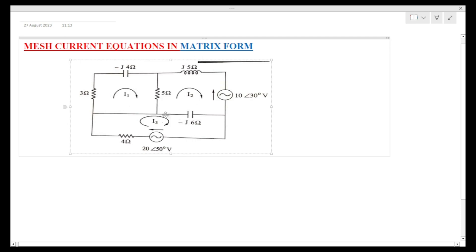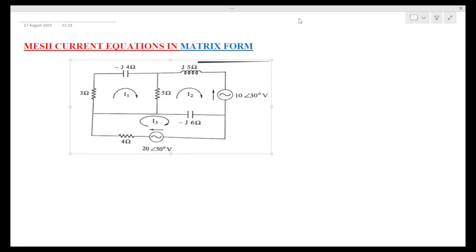So we have to find the equations. First, consider the loops — loop one, loop two, loop three. We have to consider three loops. In every circuit we can use clockwise and anti-clockwise directions — so clockwise and anti-clockwise.